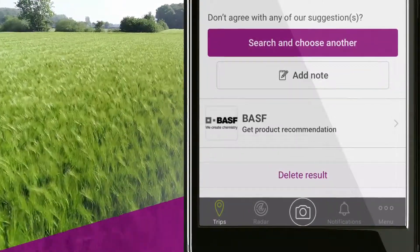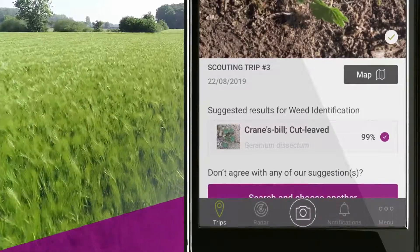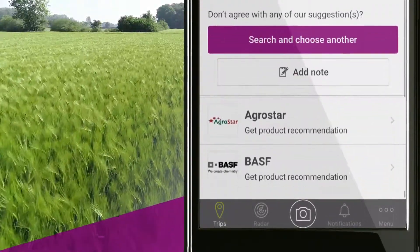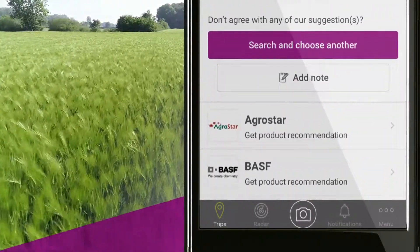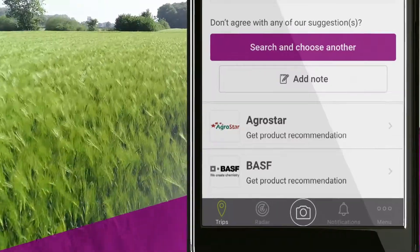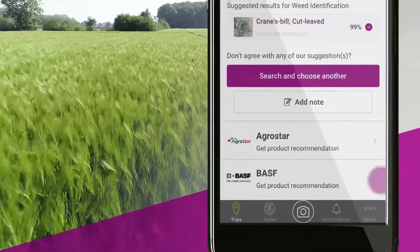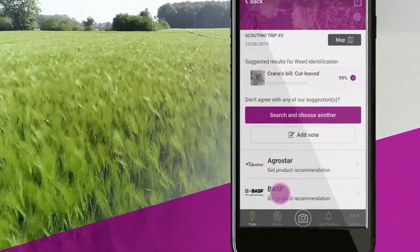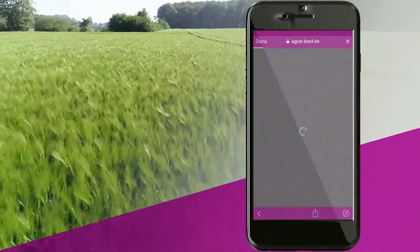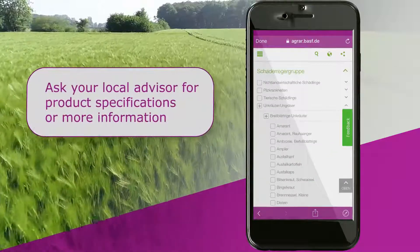If you wish to get a product recommendation for the identified weed, click on either Get product recommendation from BASF or Agrostar, and you will be directed to the BASF or Agrostar product list.